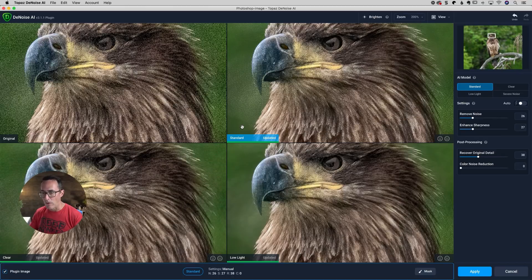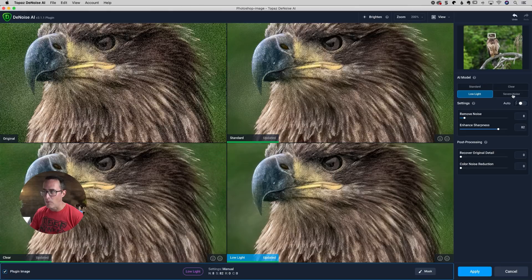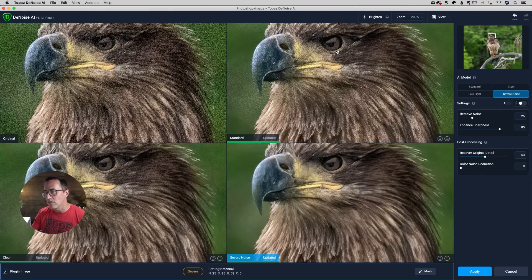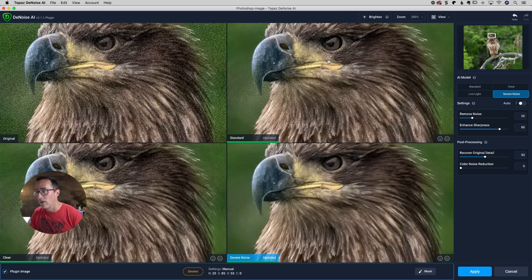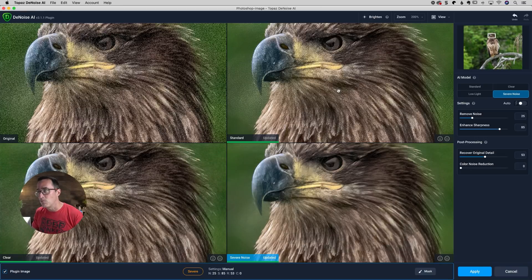So now I've got standard clear and low light, and I don't want low light anymore. I'm going to click on that one and change that one to severe noise. So you can see standard. I mean, I wouldn't expect it to work the standard mode on a 25,000 ISO photo. So again, that is why the severe noise mode was invented.